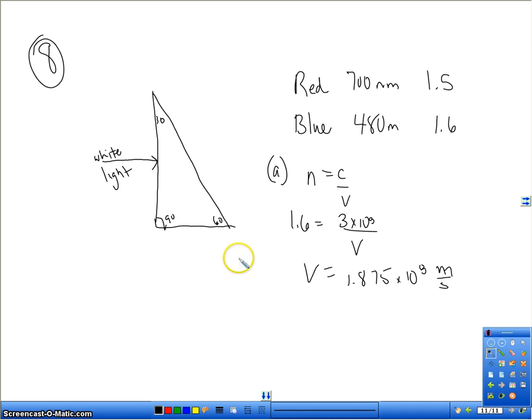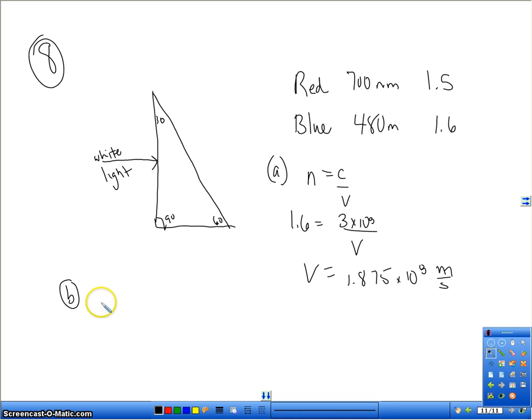Part B wants to know the frequency of the red light in the glass. The way you would do that is — because the frequency doesn't change when light enters a medium — you would use the source frequency.